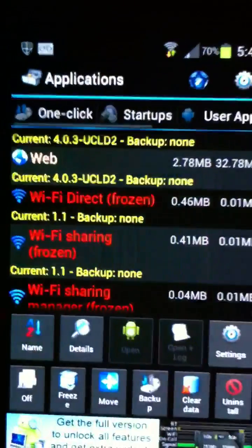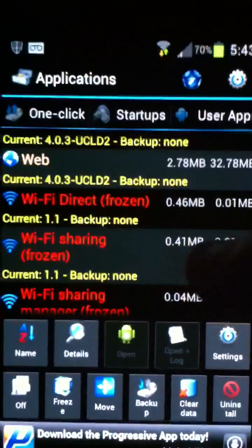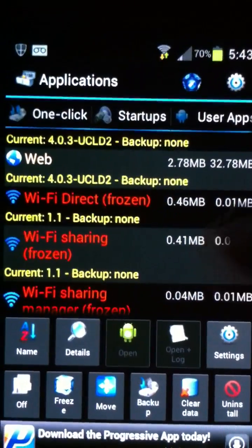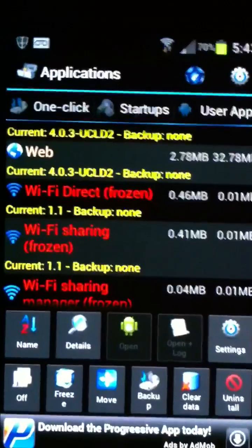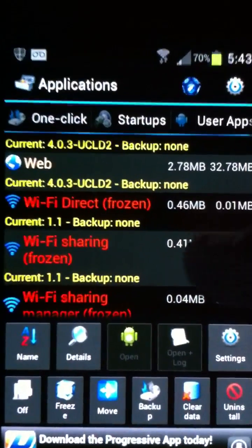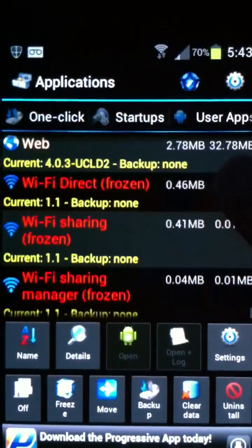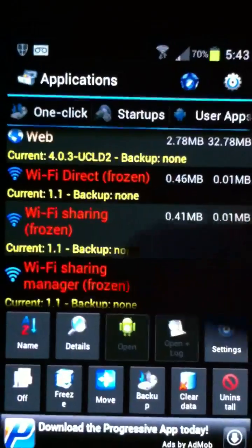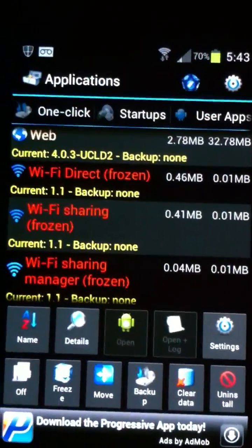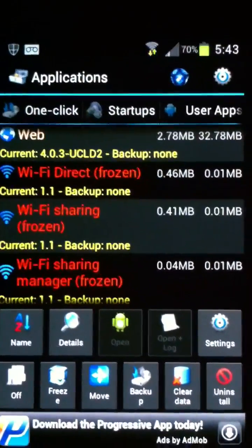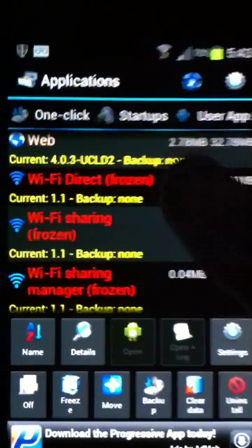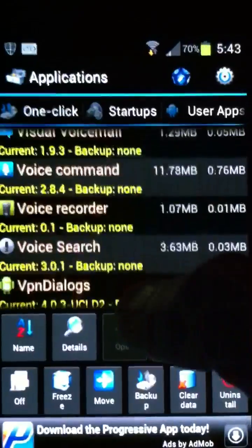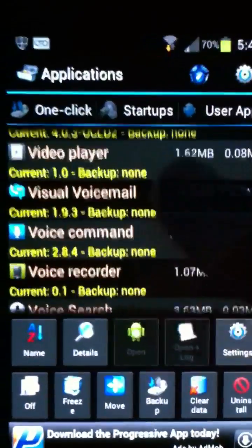And also, if you're rooted, download System Tuner and go ahead and freeze Wi-Fi Direct, Wi-Fi Sharing, and Wi-Fi Sharing Manager. Doesn't affect anything, and it'll actually improve your battery life quite a bit. And again, it doesn't affect anything, your Wi-Fi will still work perfectly fine.